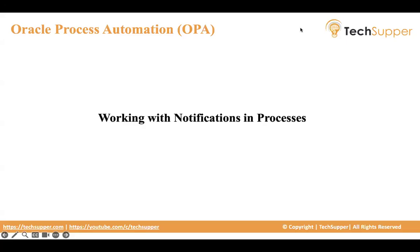Hi everyone, welcome back. In this video, we are going to look at how we work with notification in processes.